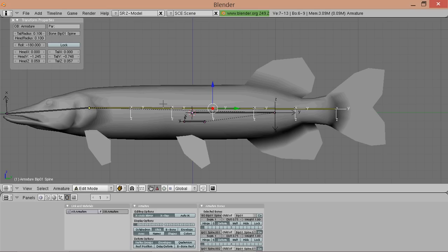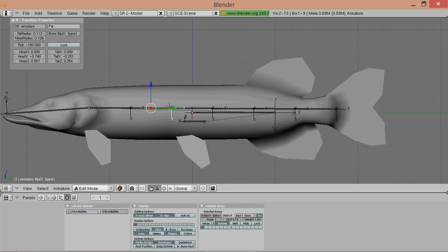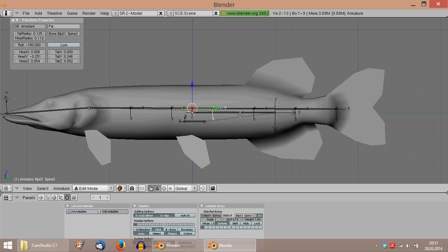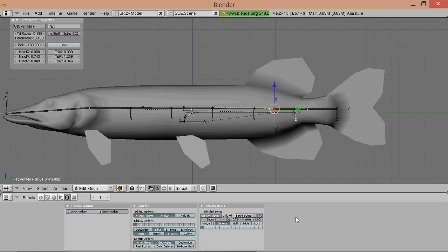And now this will become our spine. So call it bib01 spine. And now I press W for subdivide. We use subdivide multi because we want to subdivide it several times at once. And I take number of cuts at five. And now we have five different spine nodes. And now we got to name each one accordingly because they were named strangely.